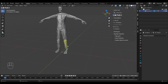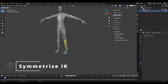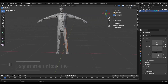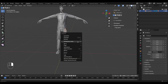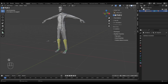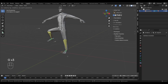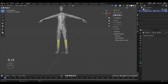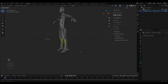To symmetrize the IK, go to edit mode, select the entire leg including all IK bones, right click and symmetrize — and you'll have the right leg set up with one click.